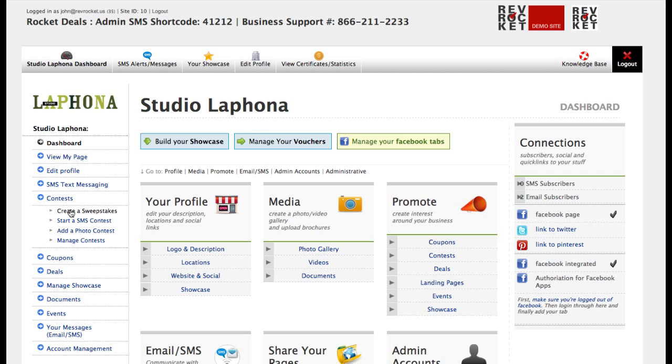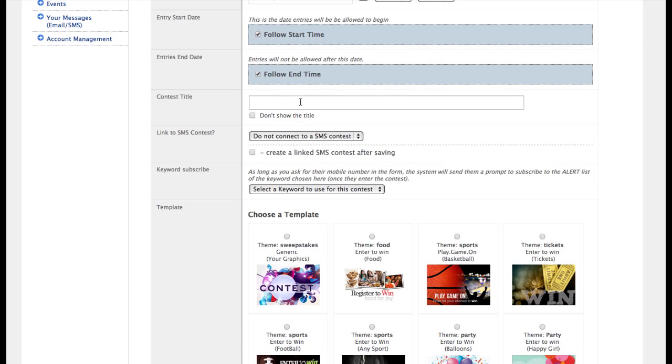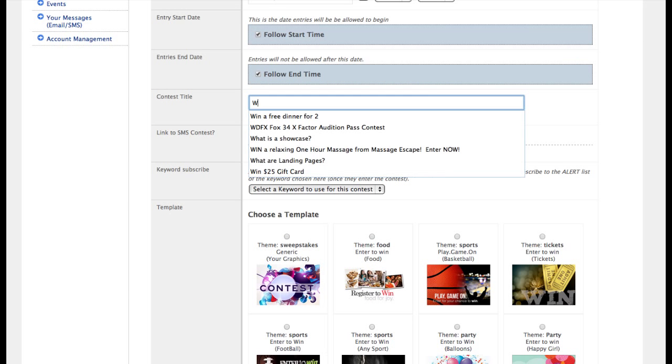First thing we're going to do is create a regular sweepstakes from your dashboard and fill in the basic stuff.